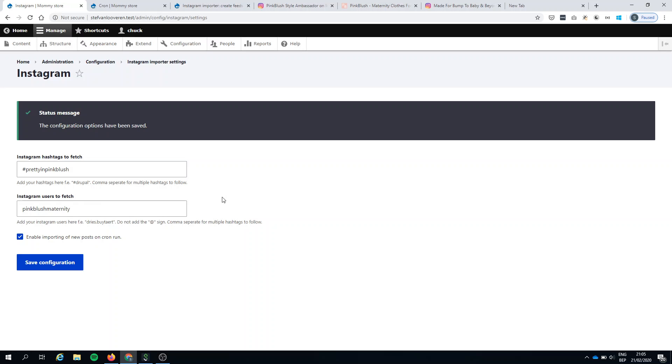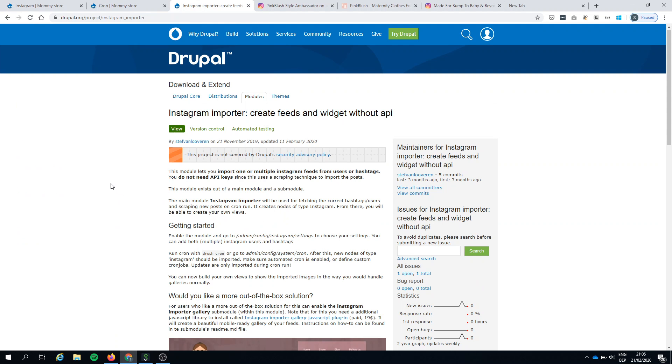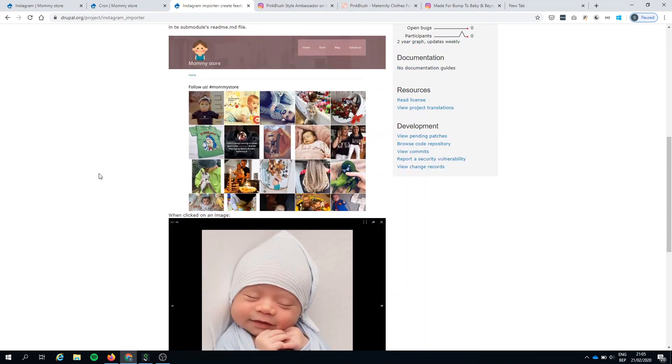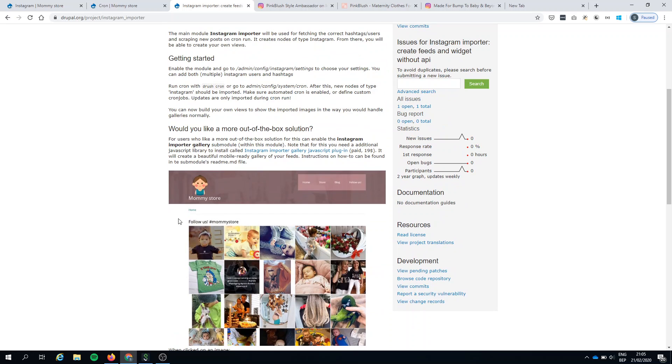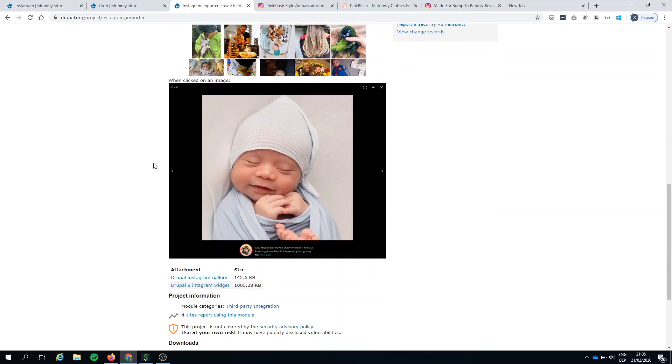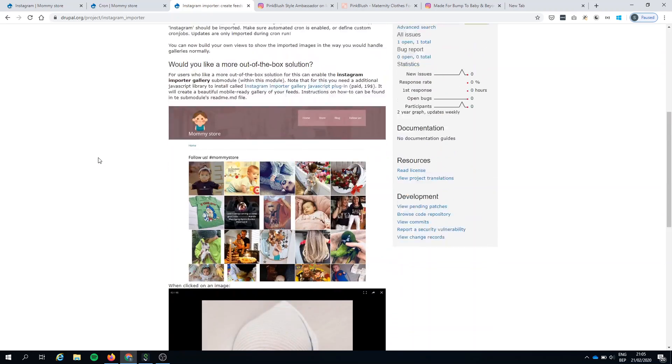So I think a good module for developers. Take a look at my next movie. Like I said, this has a solution in which you get some out of the box solution with a nice gallery. So stay tuned. Bye.